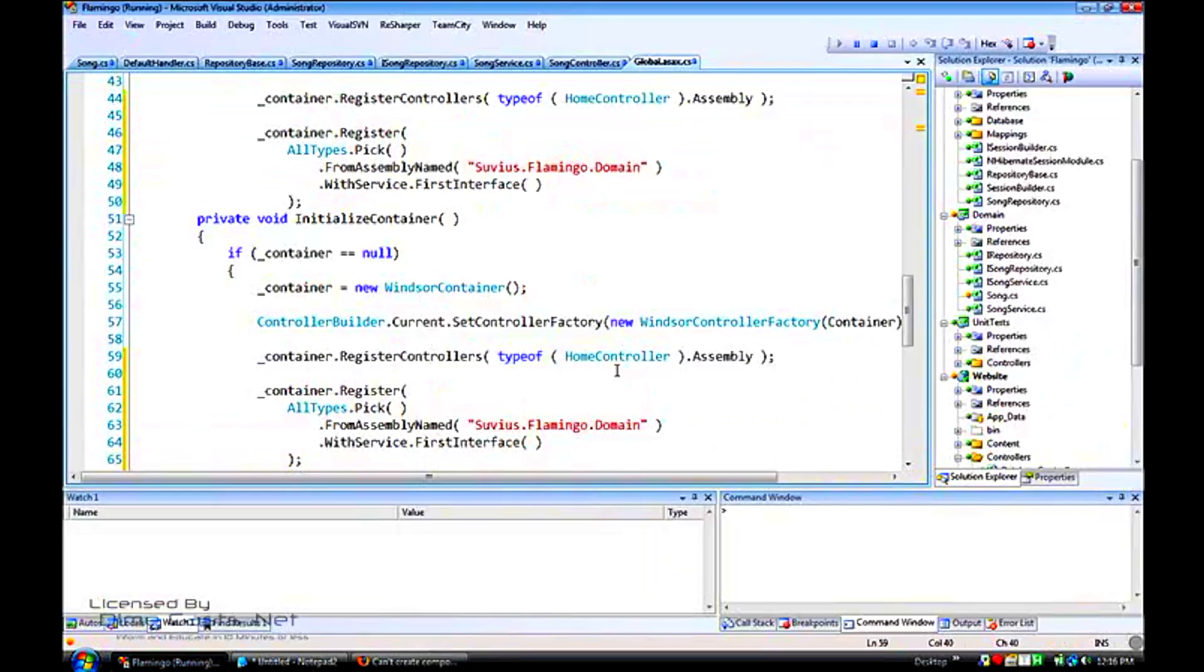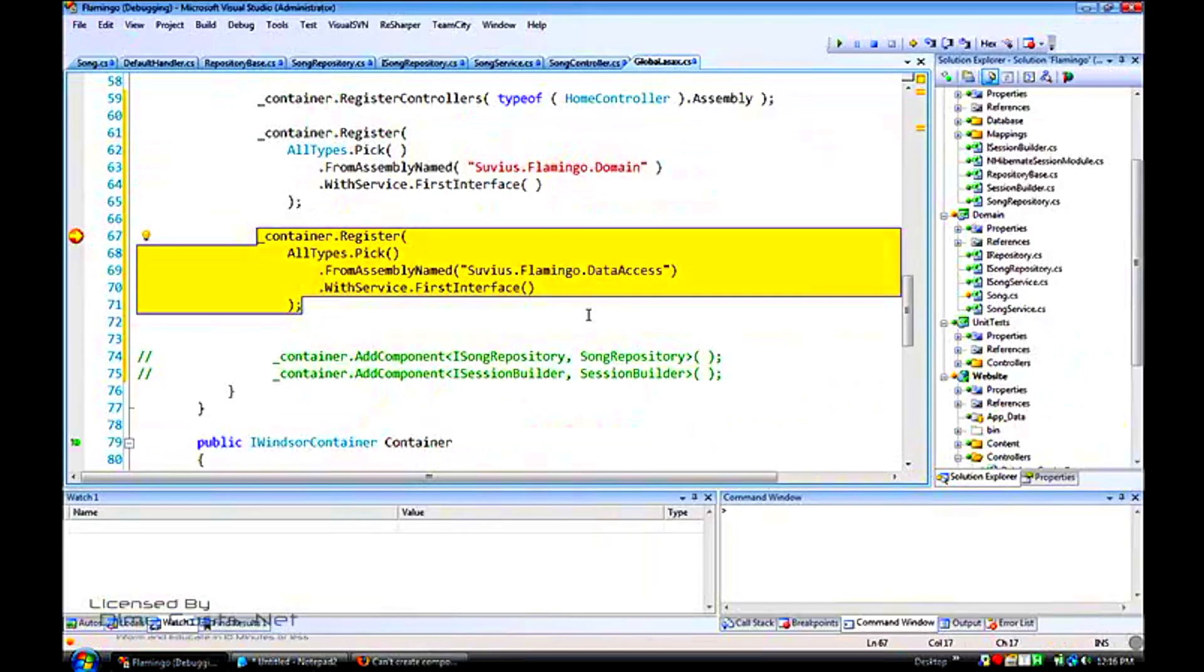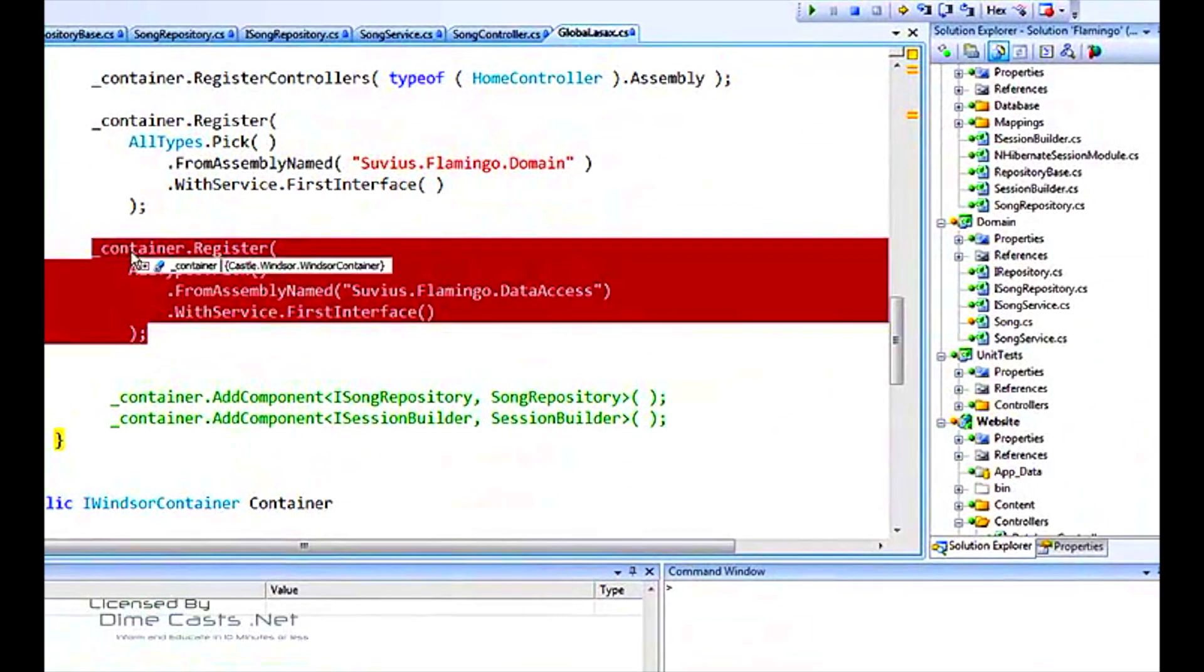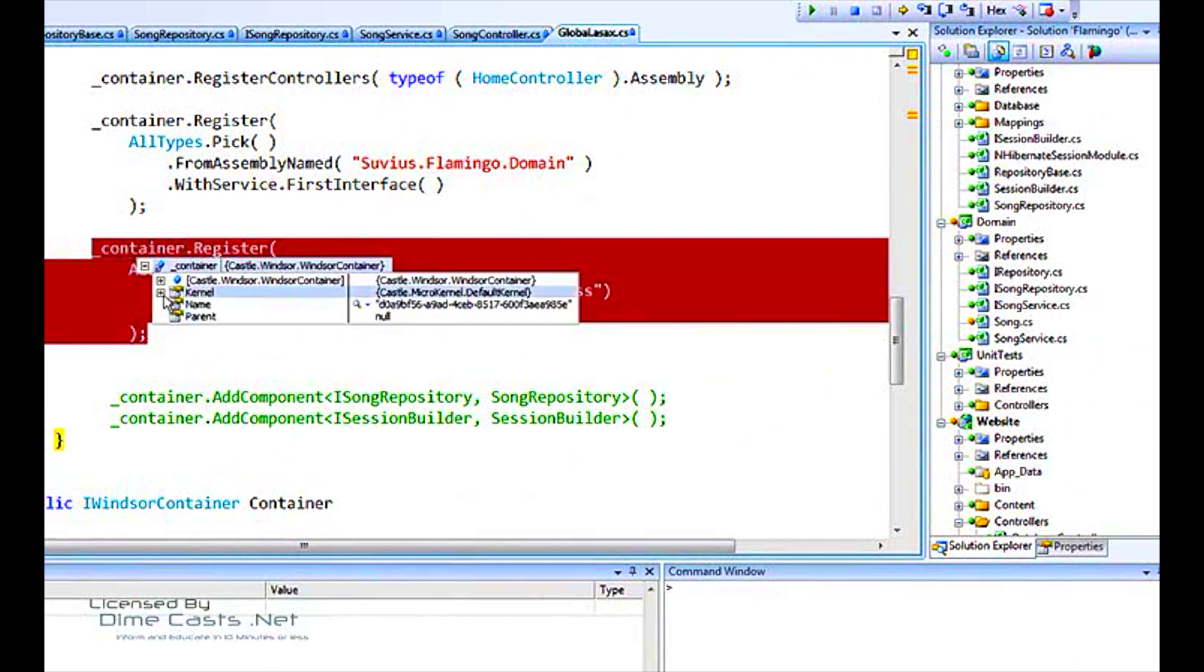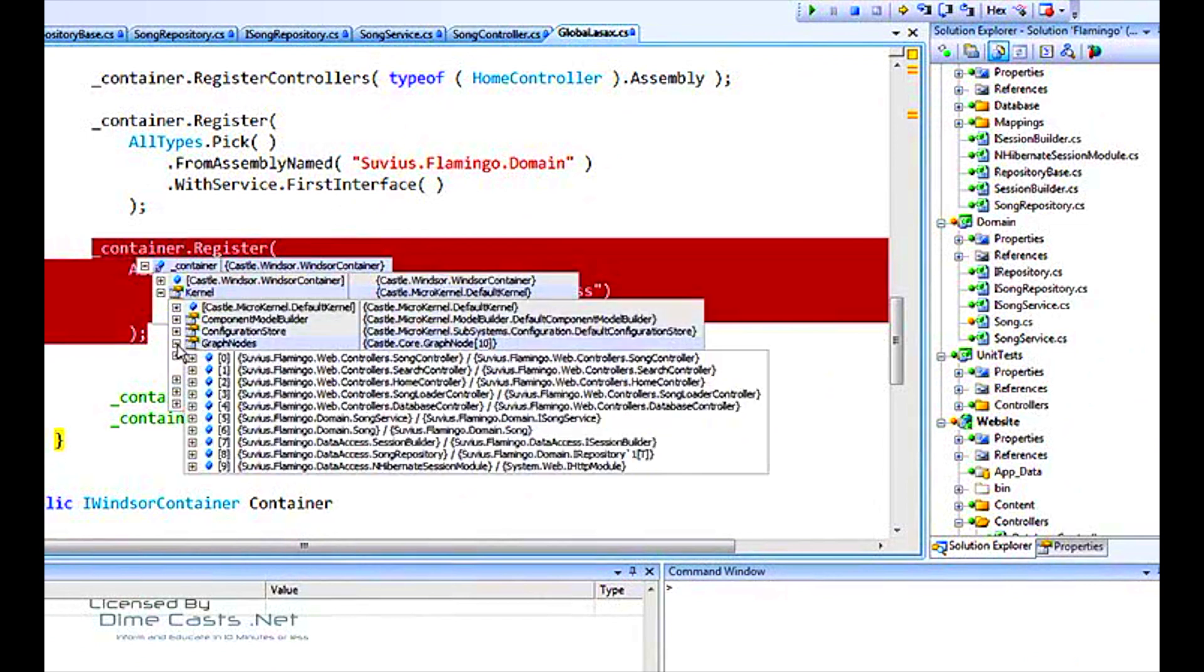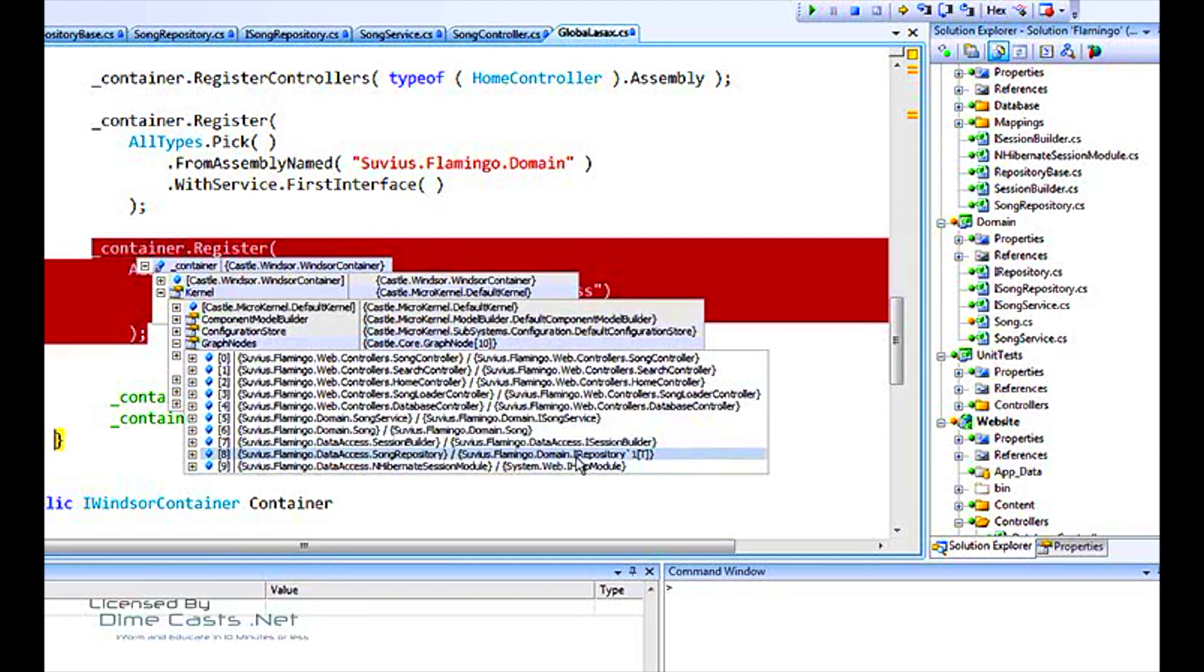Let's see what was actually added to the container. Check out the graph nodes. Here's our song repository registered against this domain.irepository interface, not the iSong repository, which is what we actually want.